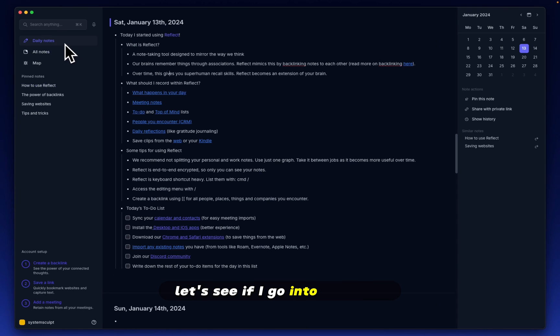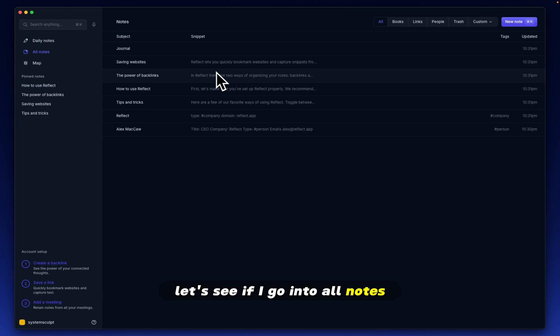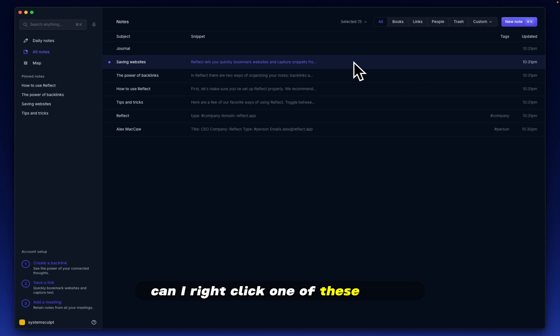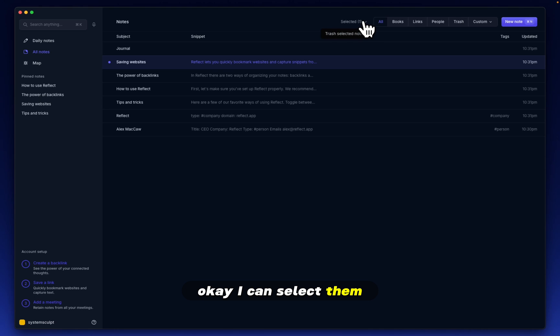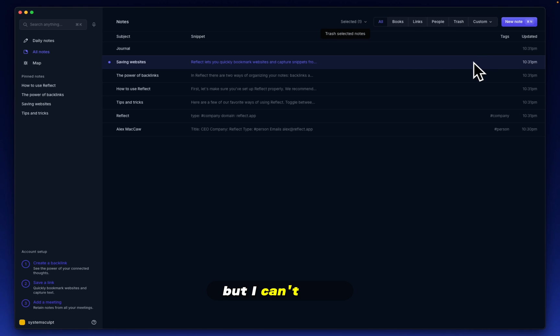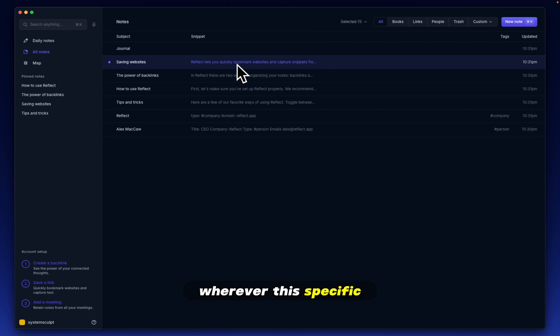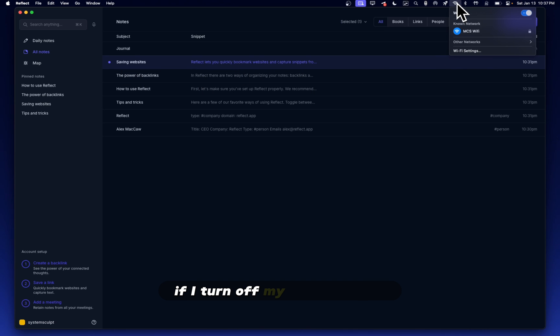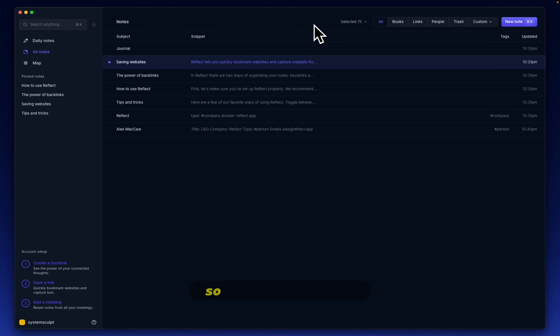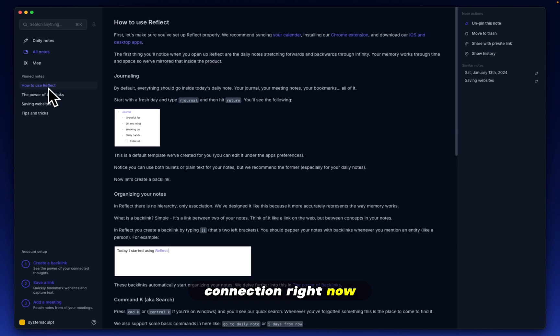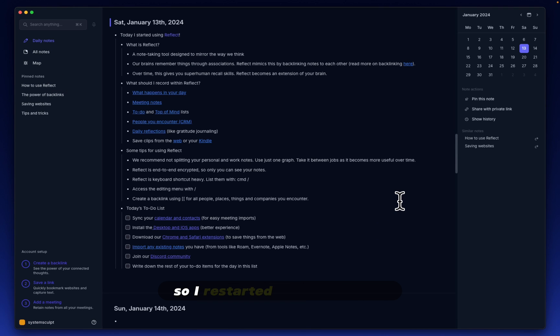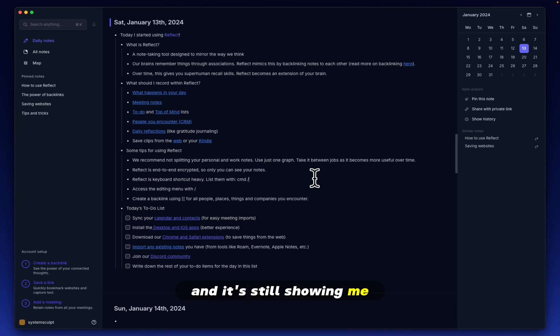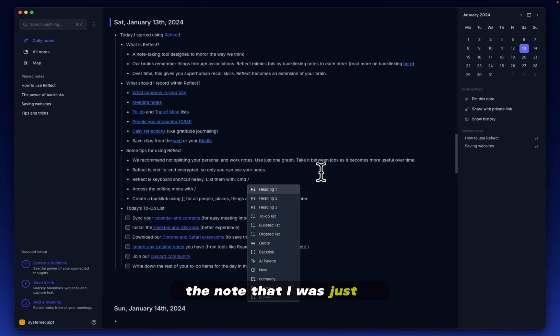Let's see. If I go into All Notes, can I right-click one of these things? Okay, I can select them. I can trash the note, but I can't open wherever this specific note is located. Let's see what happens if I turn off my internet here. So I have no internet connection right now.